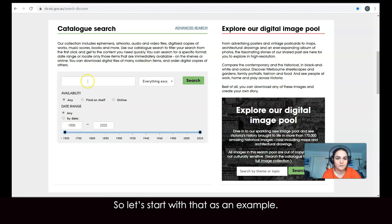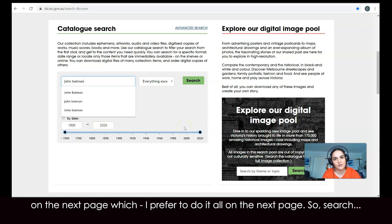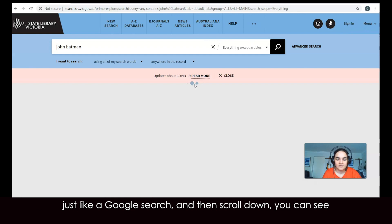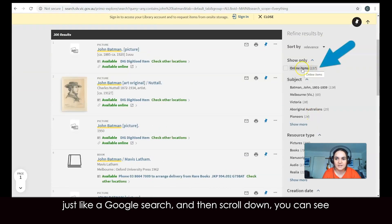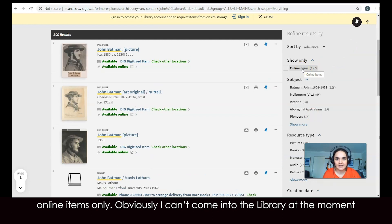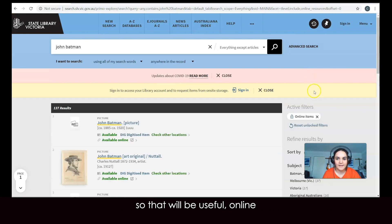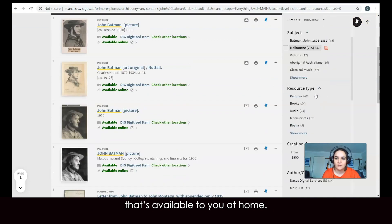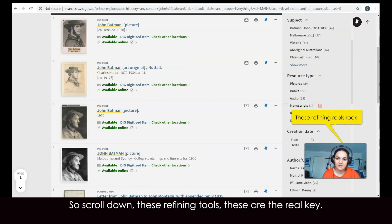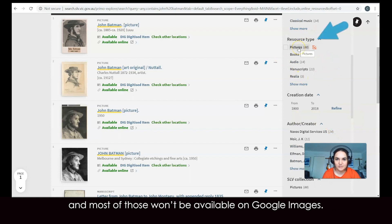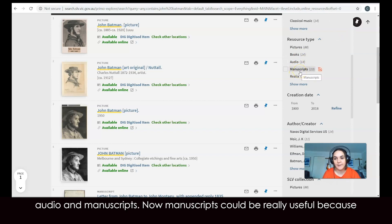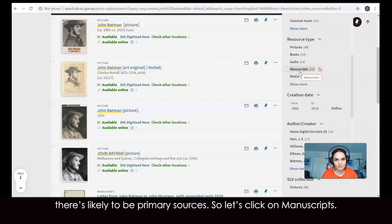So let's start with that as an example. I've got these date ranges down the bottom, but I prefer to do it all on the next page. Search just like a Google search, then scroll down. You can see 'online items only' — obviously I can't come into the library at the moment, so that will be useful. This is basically everything in our collection available to you at home. Scroll down to the refining tools — these are the real key. My favourite is probably resource type: pictures, books, eBooks, audio, and manuscripts. Manuscripts could be really useful because there are likely to be primary sources. So let's click on manuscripts.